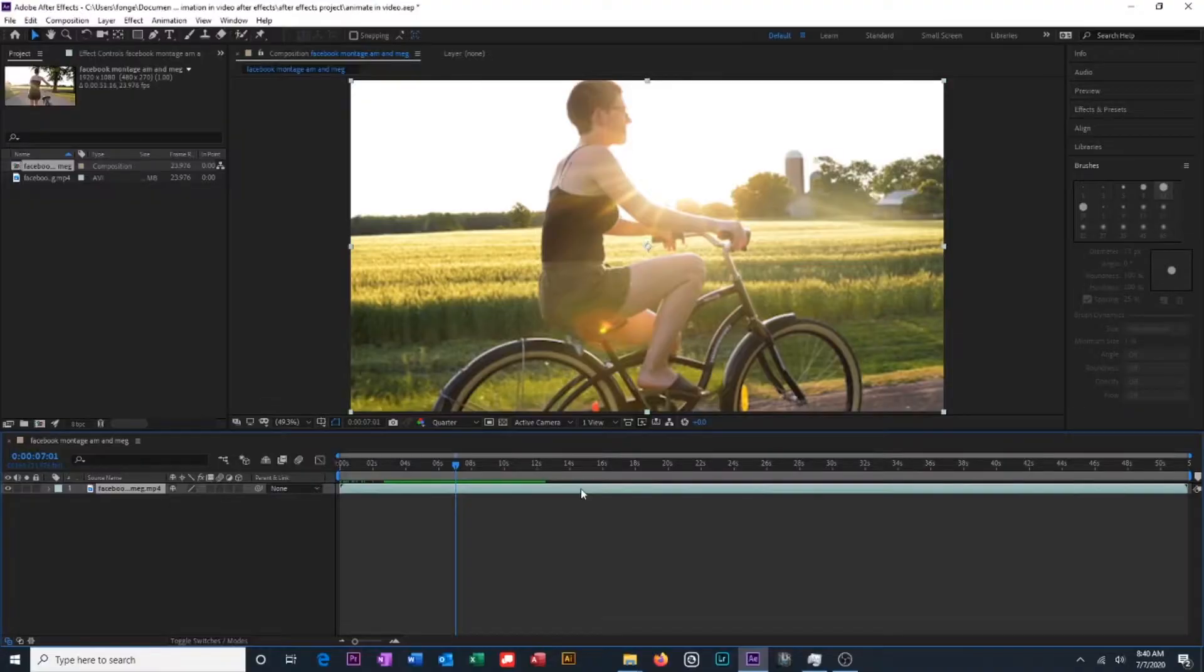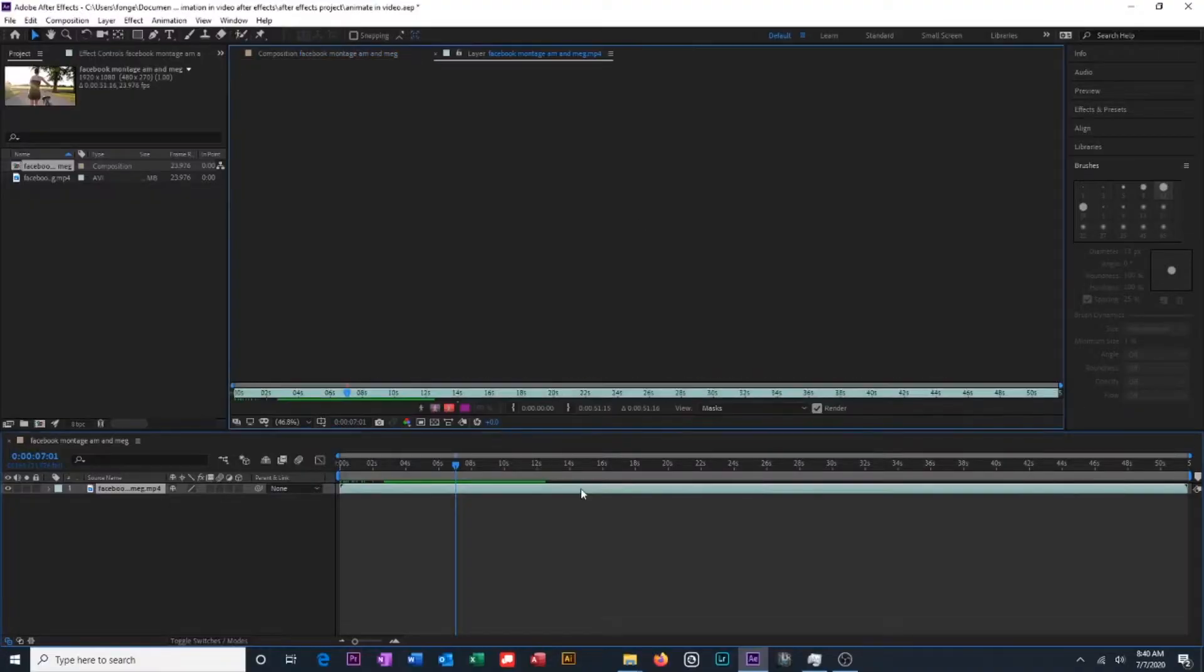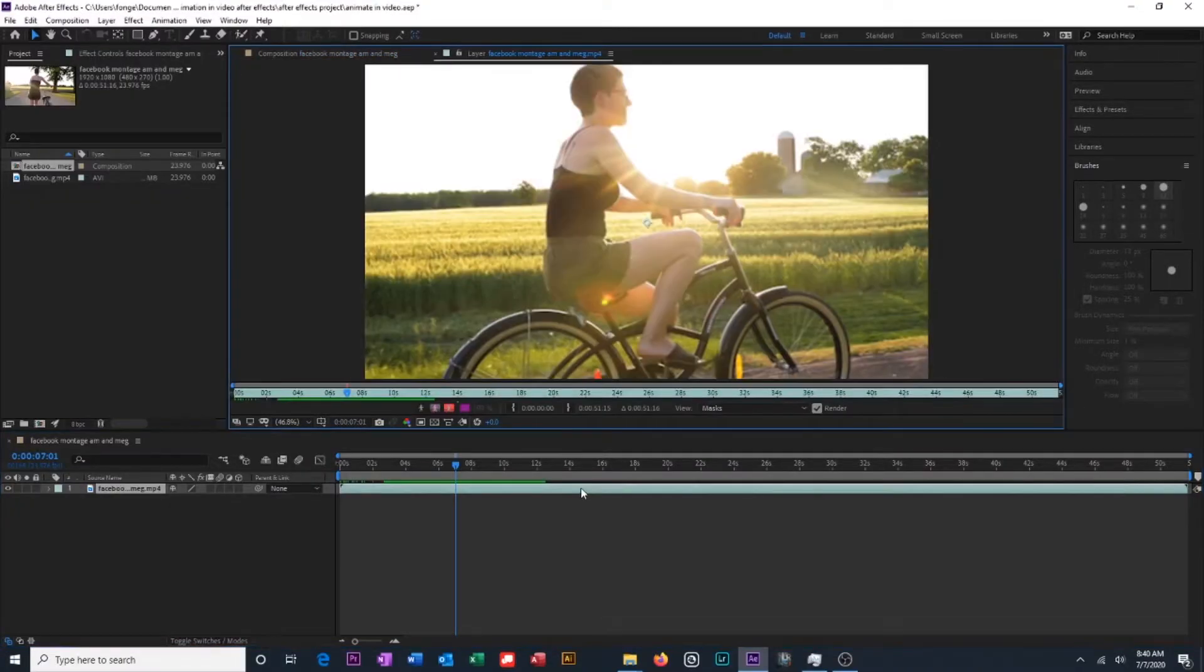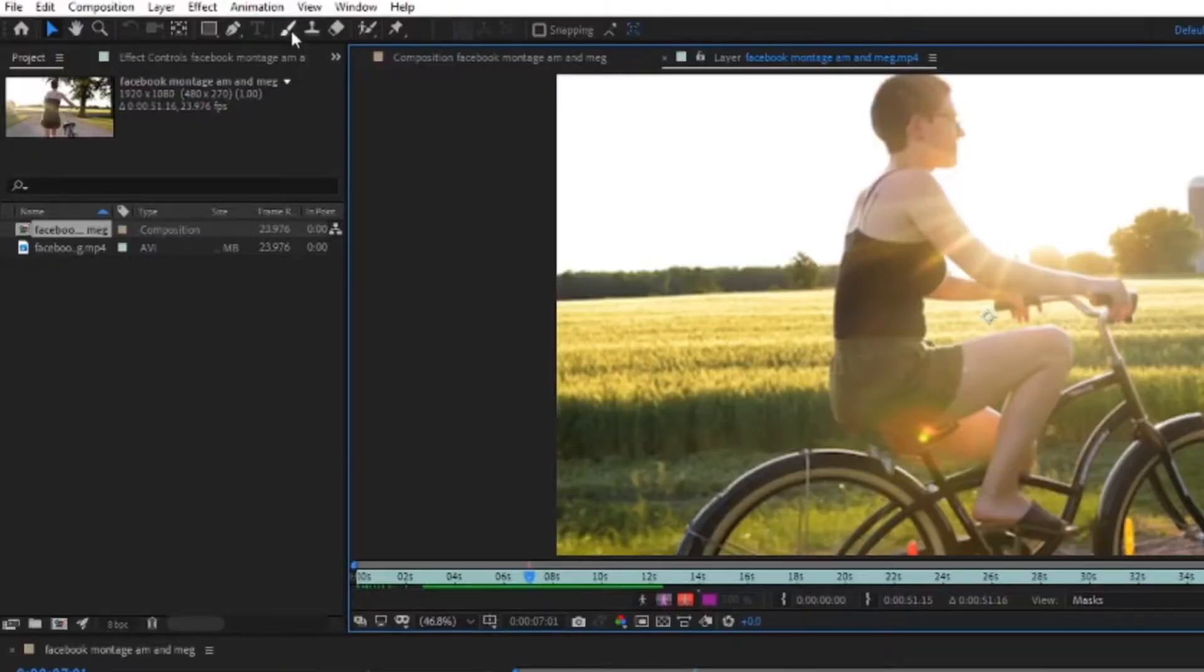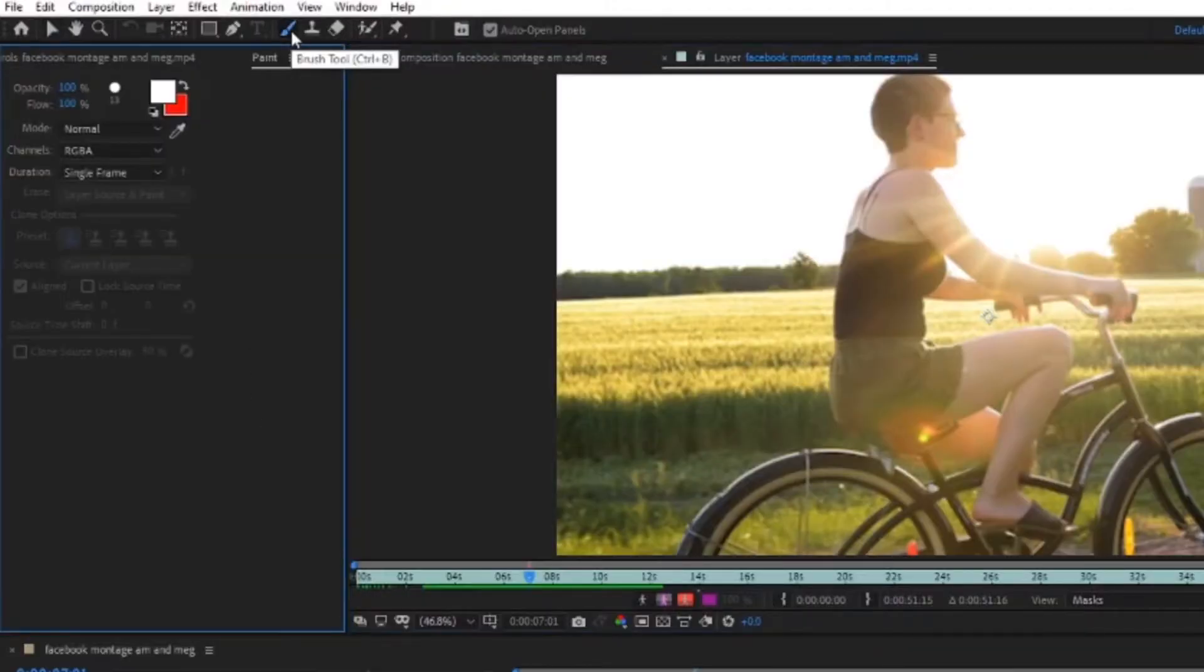Then we are going to double click on our video clip. This is going to open our layer in a new window so that we can edit and adjust it. Then we're going to go up here and select our brush tool.